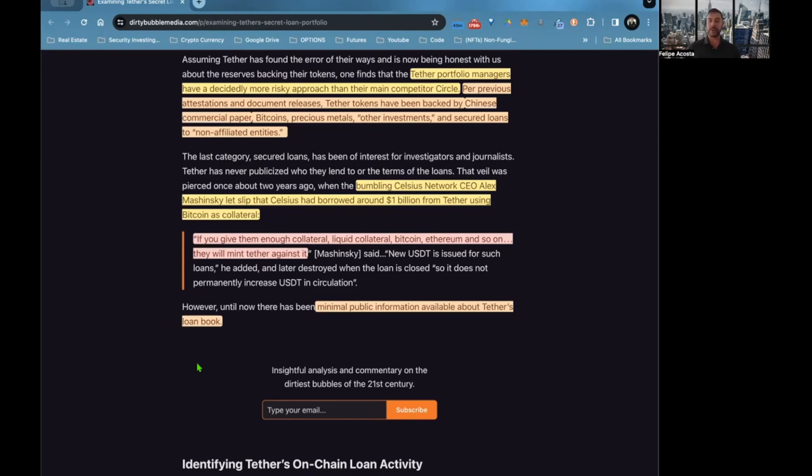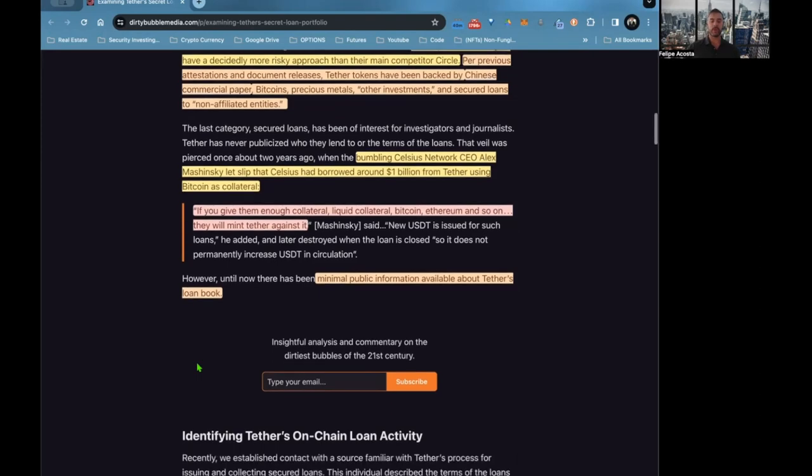There's minimal public information available about Tether's loan book. They're a bank; they lend out to borrowers, but there's not a lot of information on who those borrowers are.